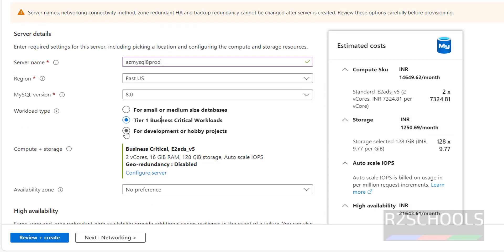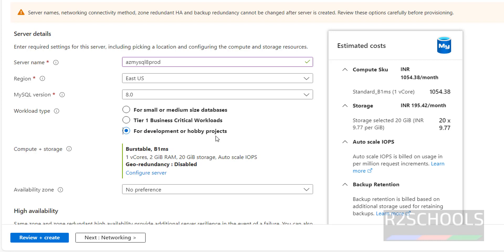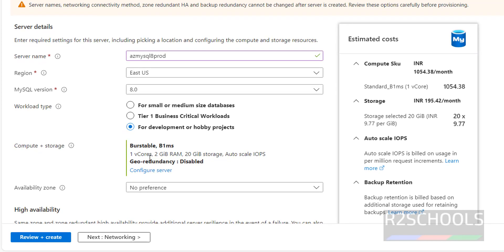I am going with Development or Hobby Projects. Based on your requirement, you have to select. Next, Compute plus Storage — this is the minimum configuration. If you want to increase CPU cores, RAM, and storage, you have to click on Configure Server.